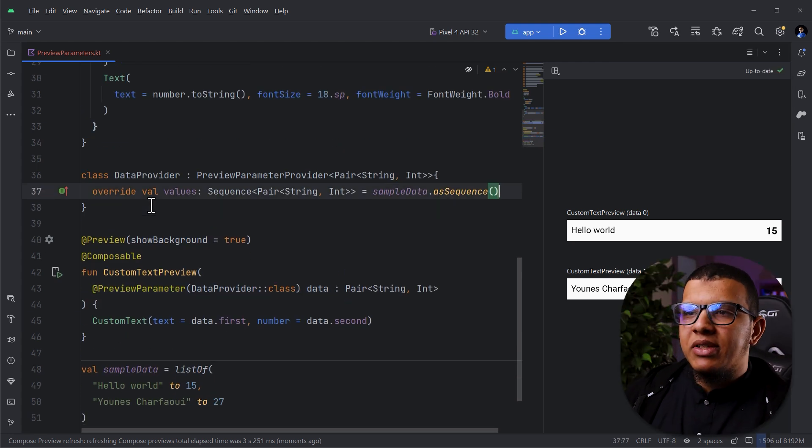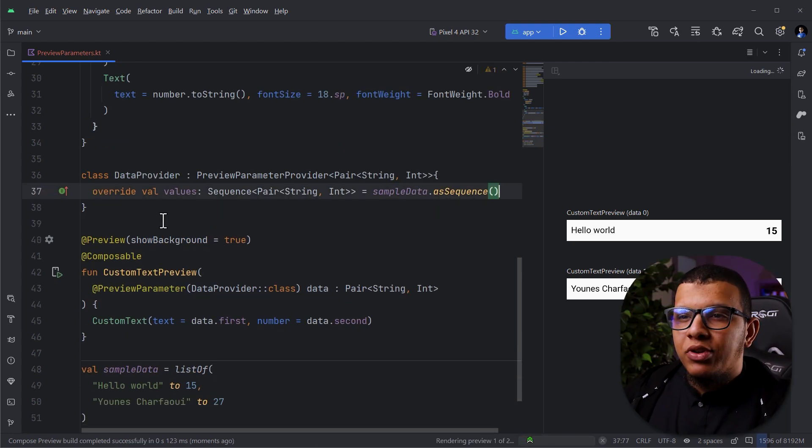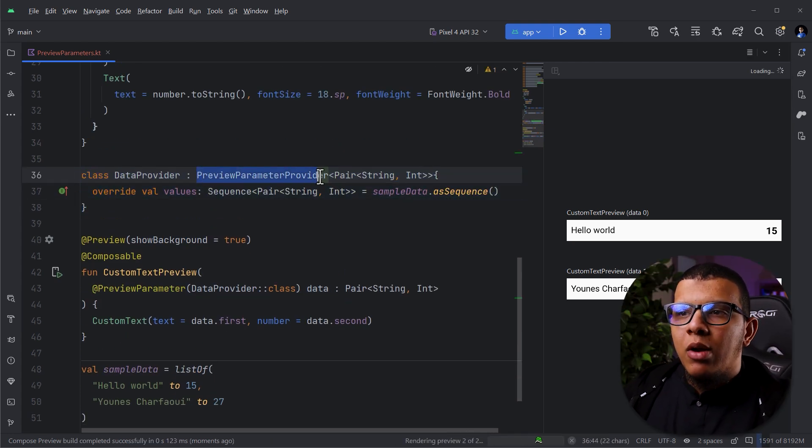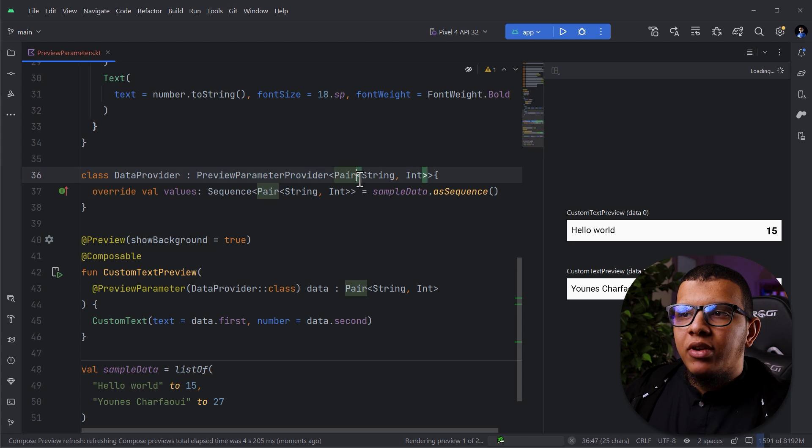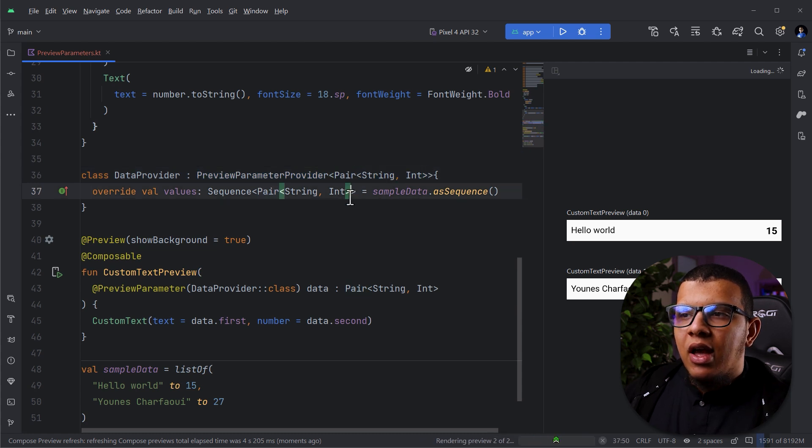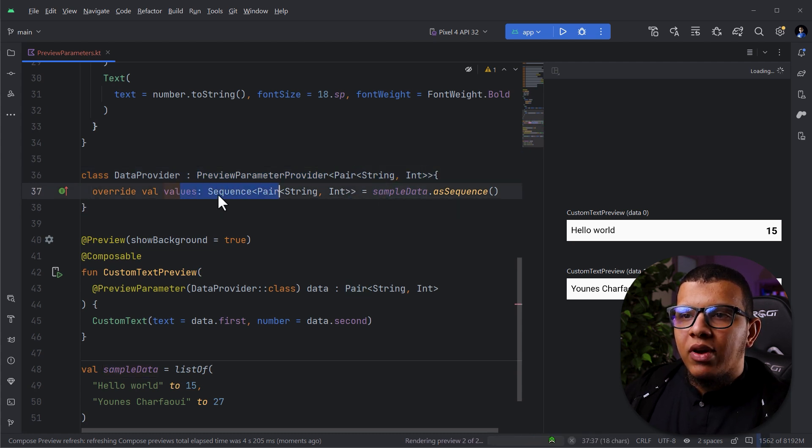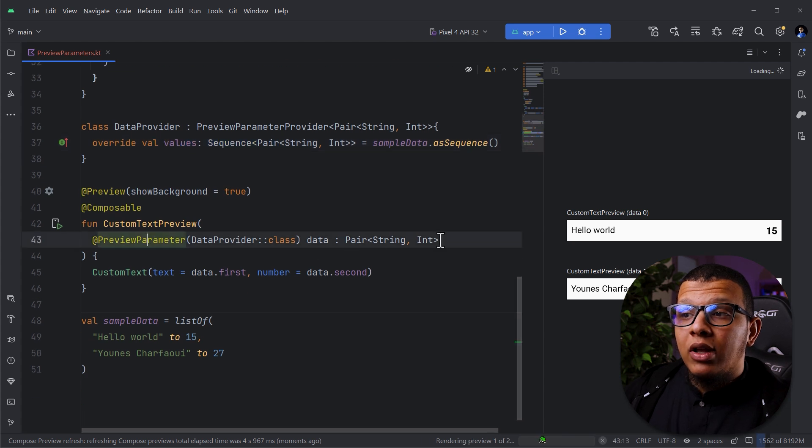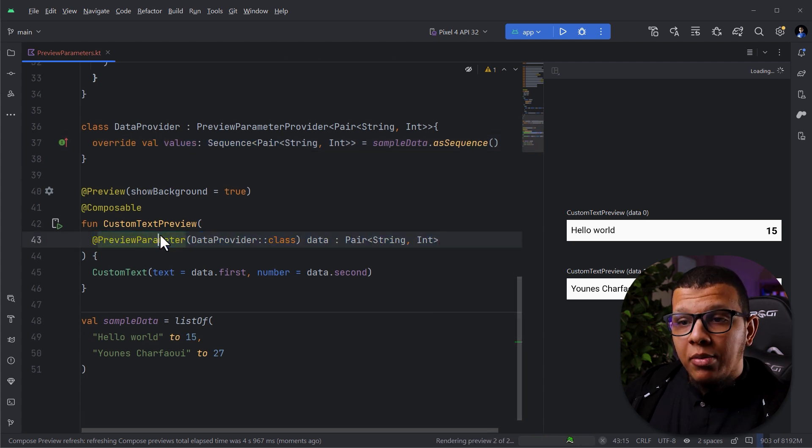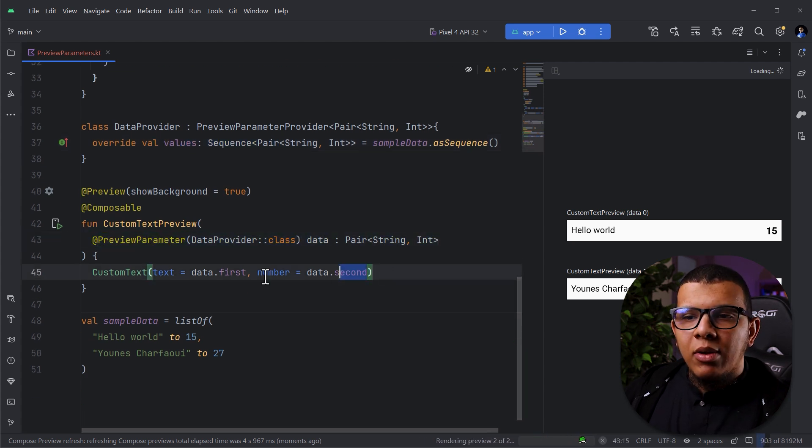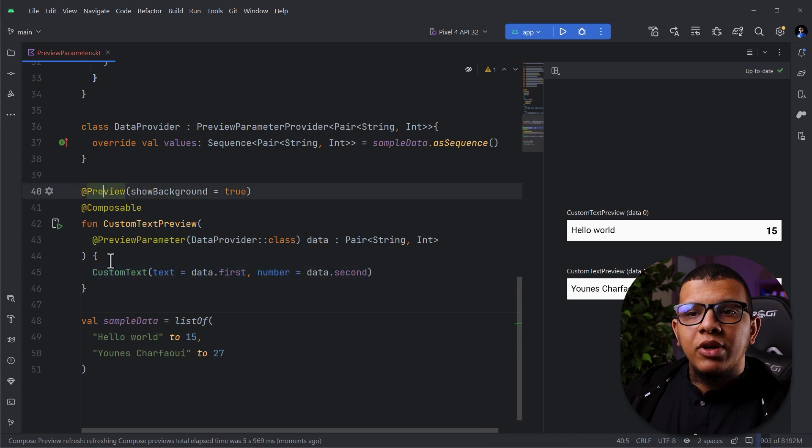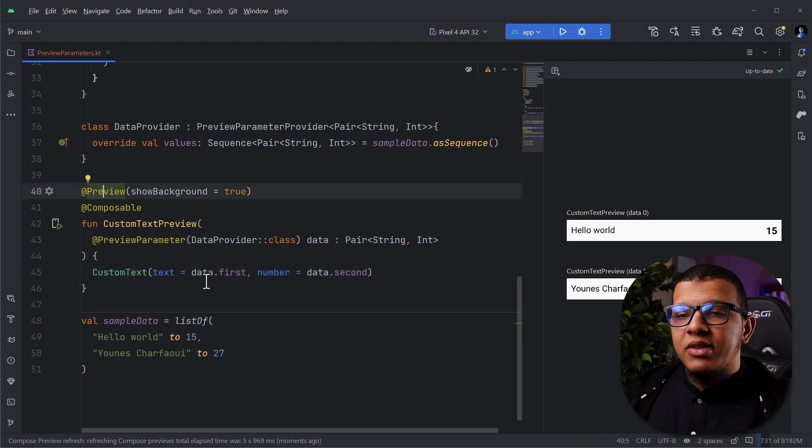So, this is basically it. It's pretty simple. You have to create your own parameter provider. Here, you can use a custom class. And then you can get the sample data and provide the values. Now, you need to annotate the data parameter with PreviewParameter. And you can pass parameters to your composable. That's pretty much it.